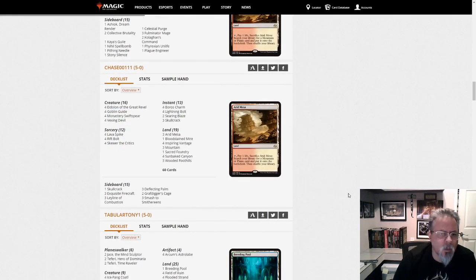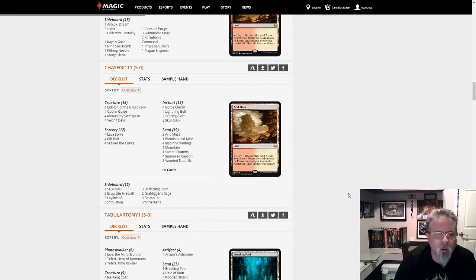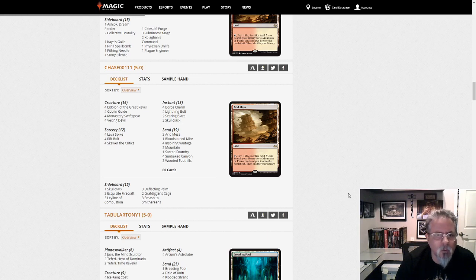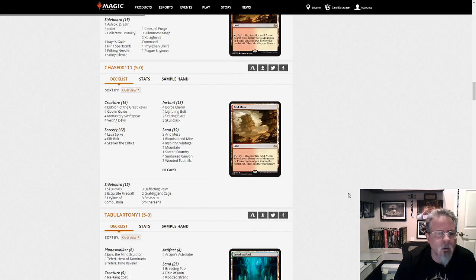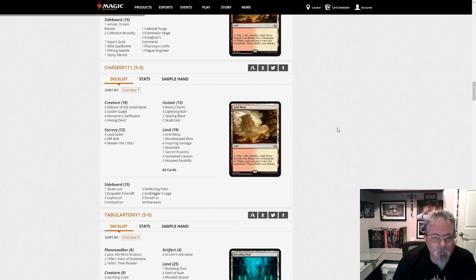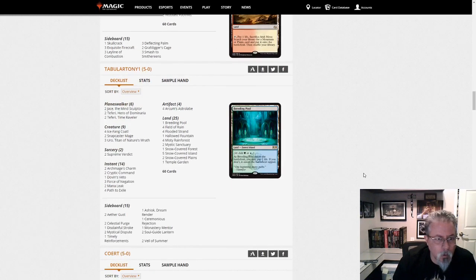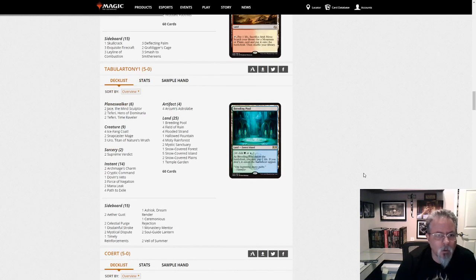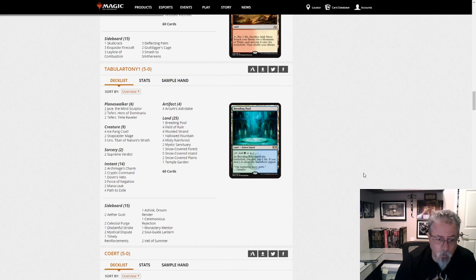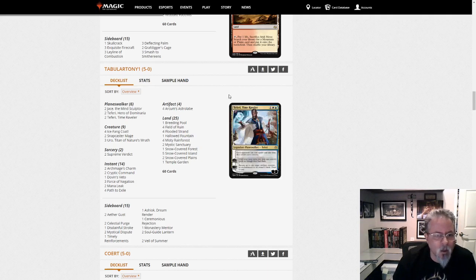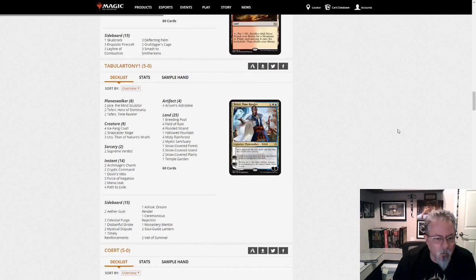Chase 111 with Boros Burn. And this one's got Vexing Devils, which you don't see that often. But all the other Burn favorites are here. Yep. Swiftspear, Eidolon. All the good stuff. Tabular Tony 1 with, this is Bant Snow Control. It is Bant this time, I got it right. And yeah, this is the control deck of the format right now.